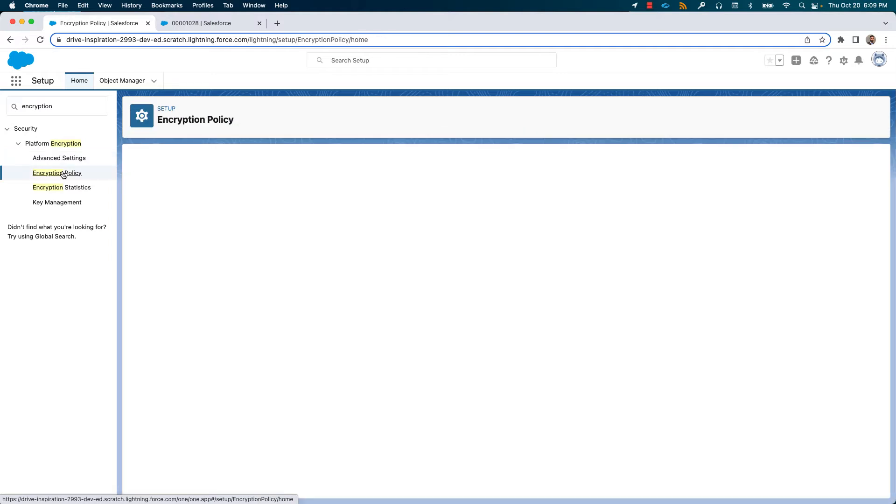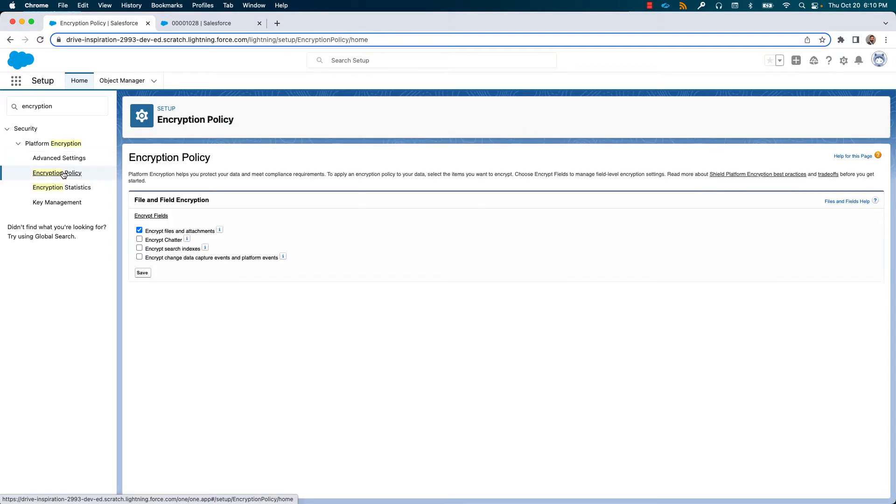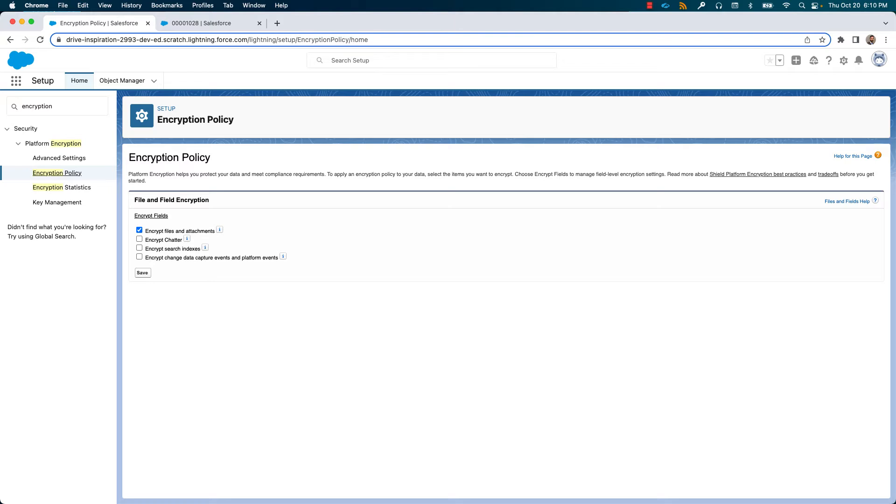Under encryption policies here, notice how we can encrypt multiple things: fields, files and attachments, search indexes, events, chatter messages, and so on. I enabled files and attachments prior to the demo.